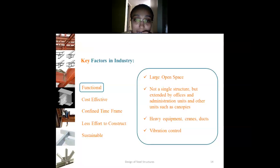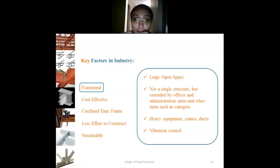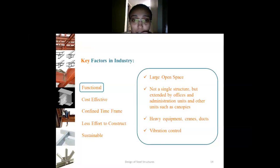The next functional requirement is heavy equipment. We need cranes, ducts, and heavy equipment, which also require large open space, and we need to control vibrations. These are the functional requirements of the industry.